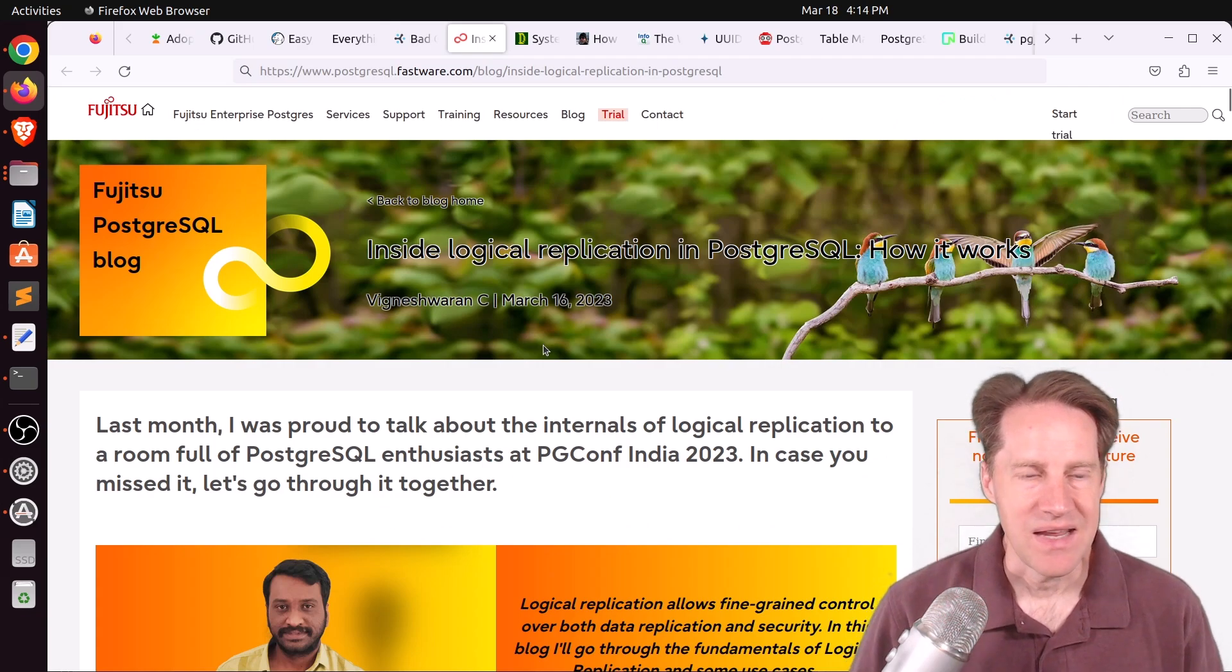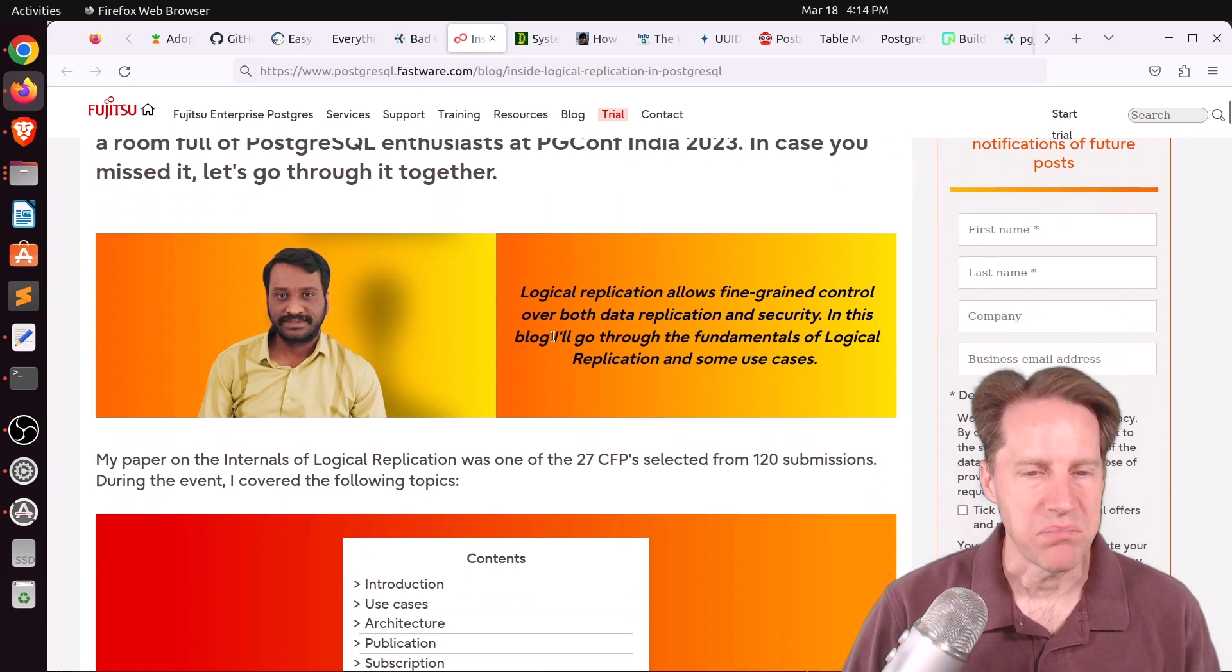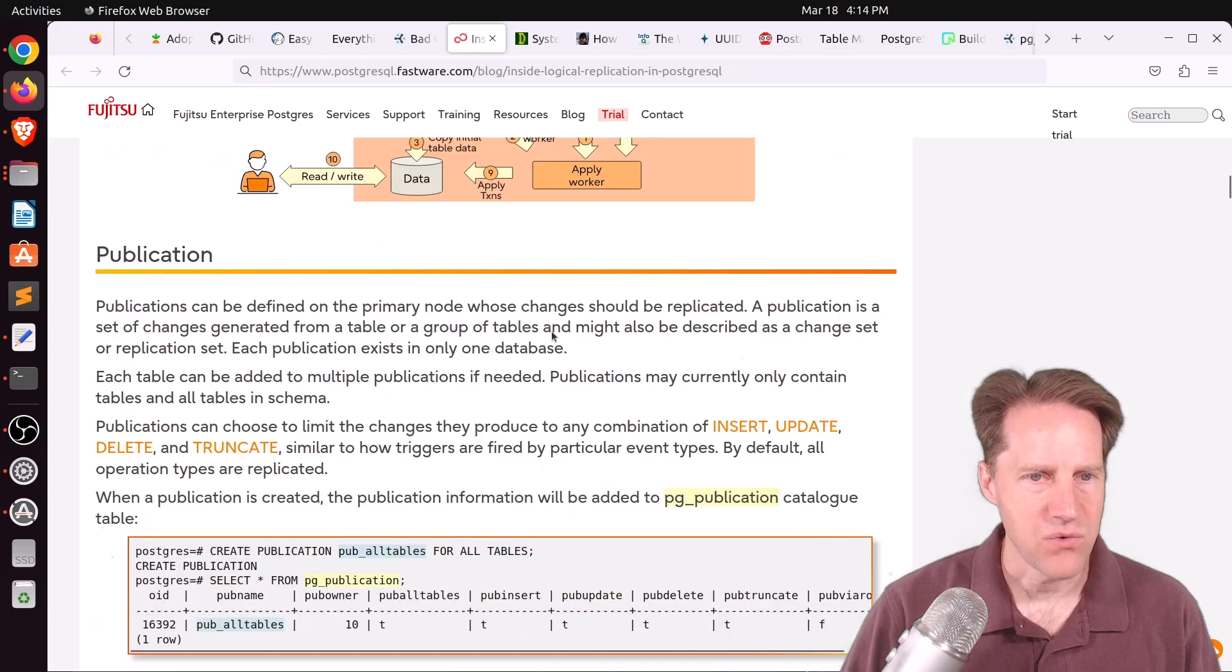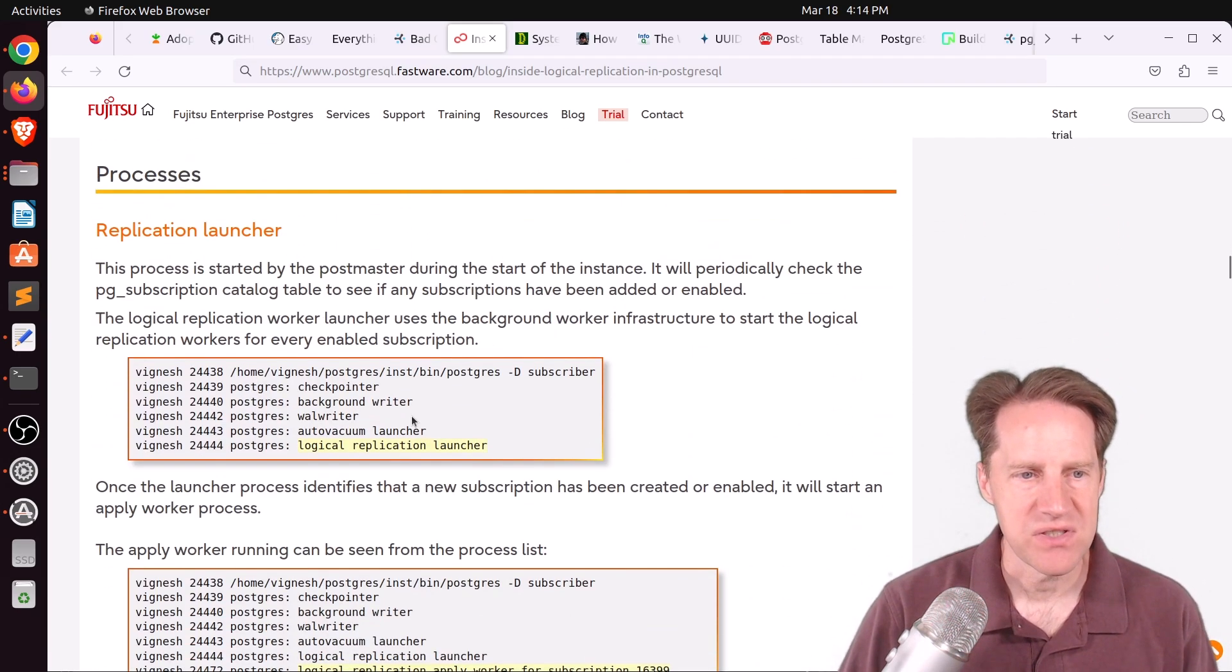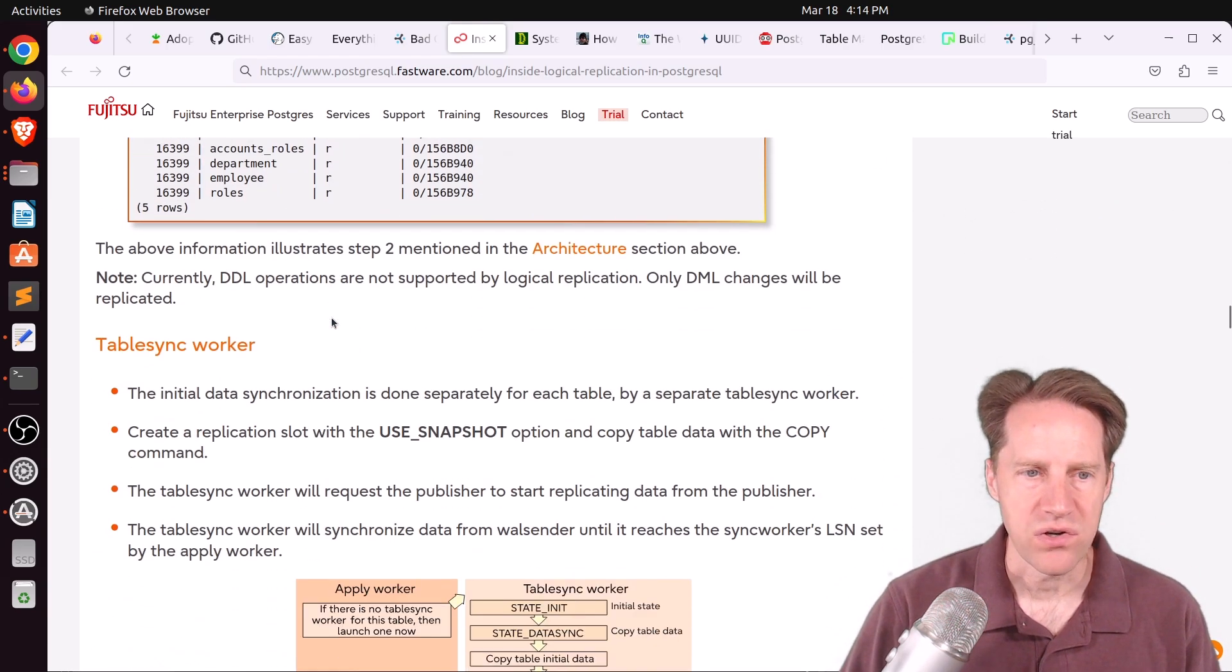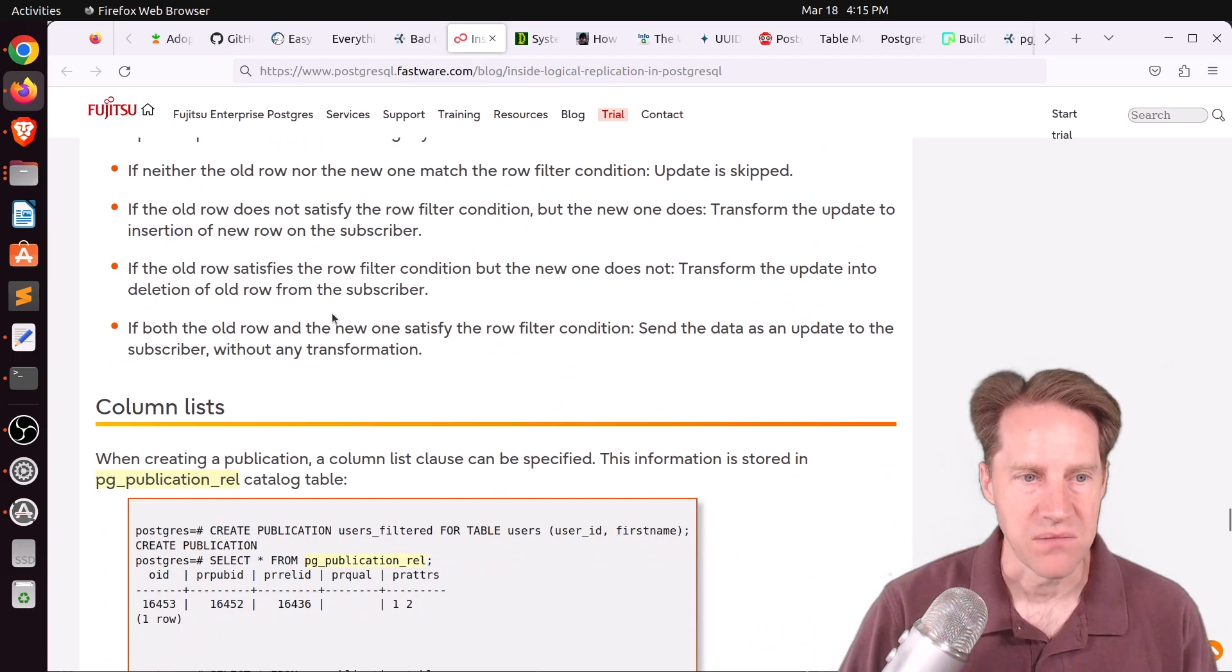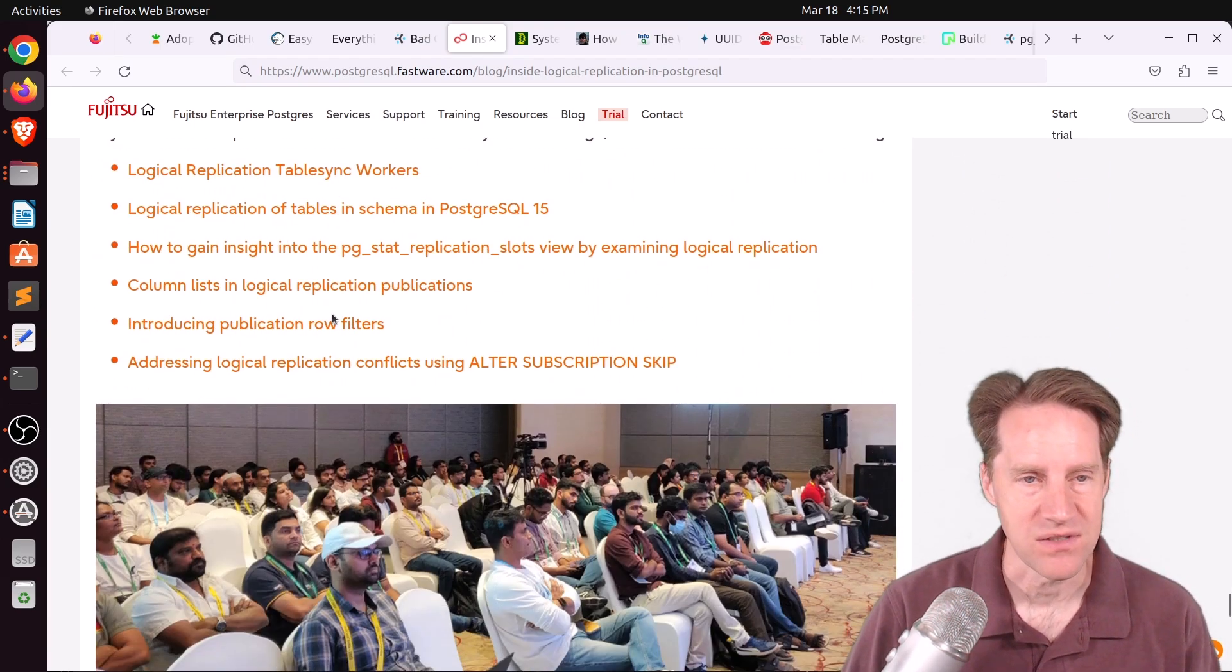Next piece of content, inside logical replication in PostgreSQL, how it works. This is from postgresql.fastware.com. And this is a great post exploring how logical replication works in PostgreSQL 15 and all of the different features. They go through the process of setting it up. They show you the different tables you can look at to examine the state of it. They cover the subscriber side, the publisher side, showing the replication launcher and talking about the table workers and apply workers. They talk about the new features to be able to filter things based upon row filters and column lists. So this is a really comprehensive post.